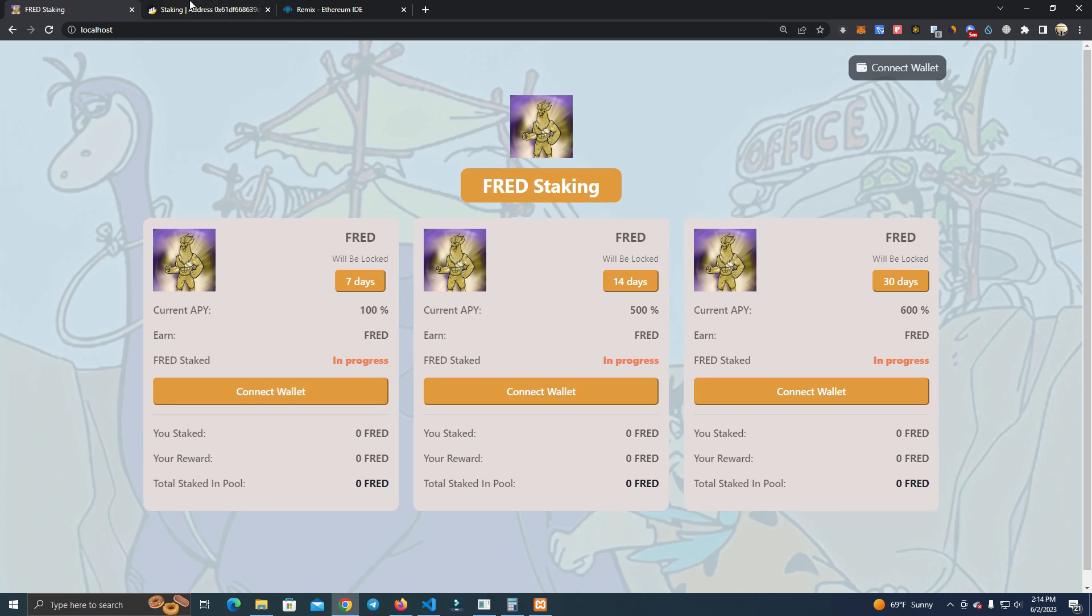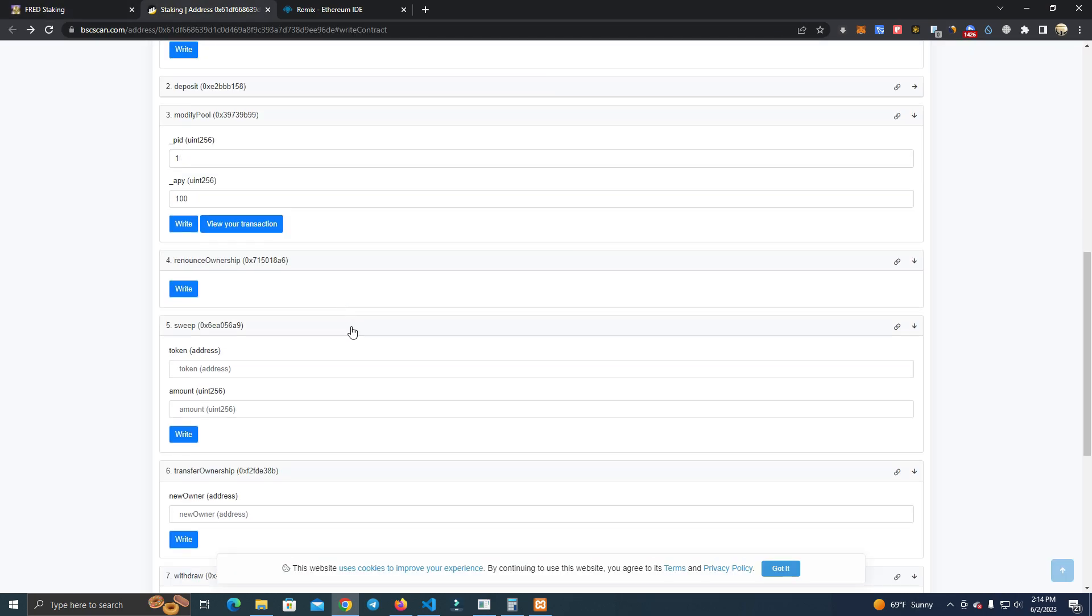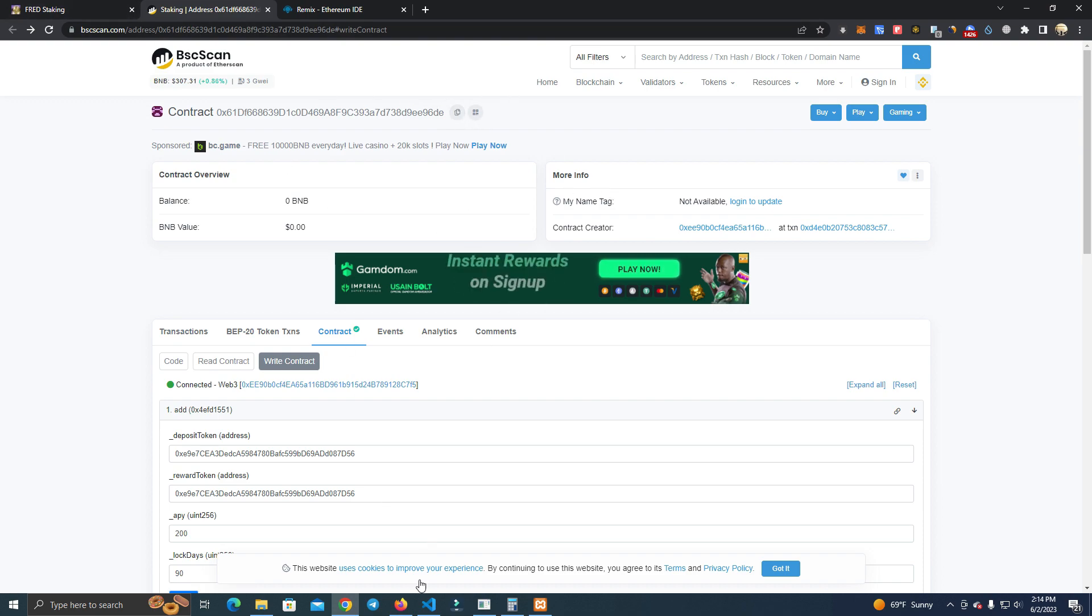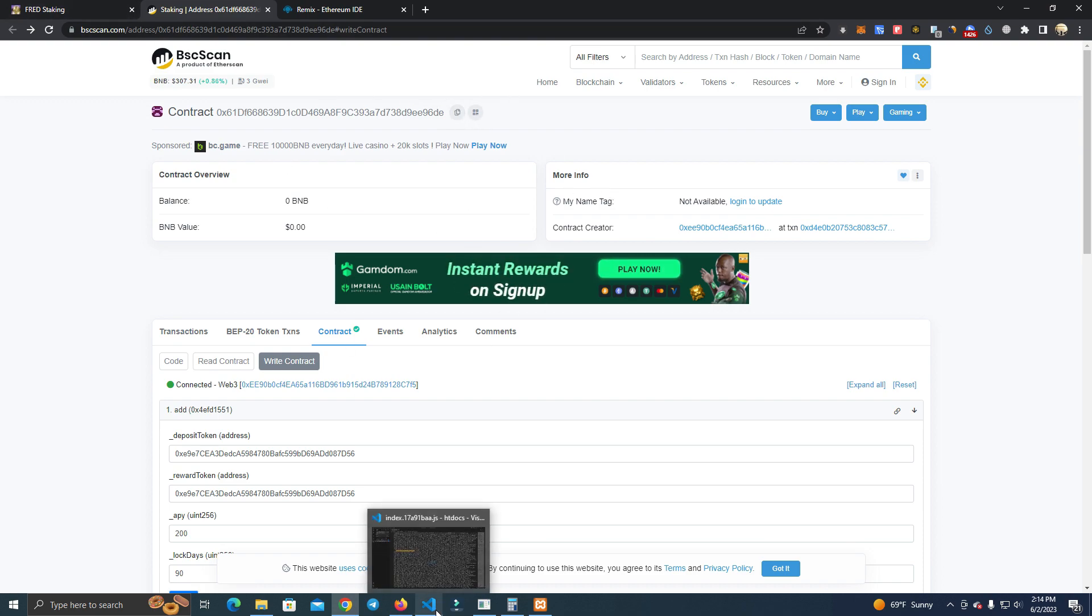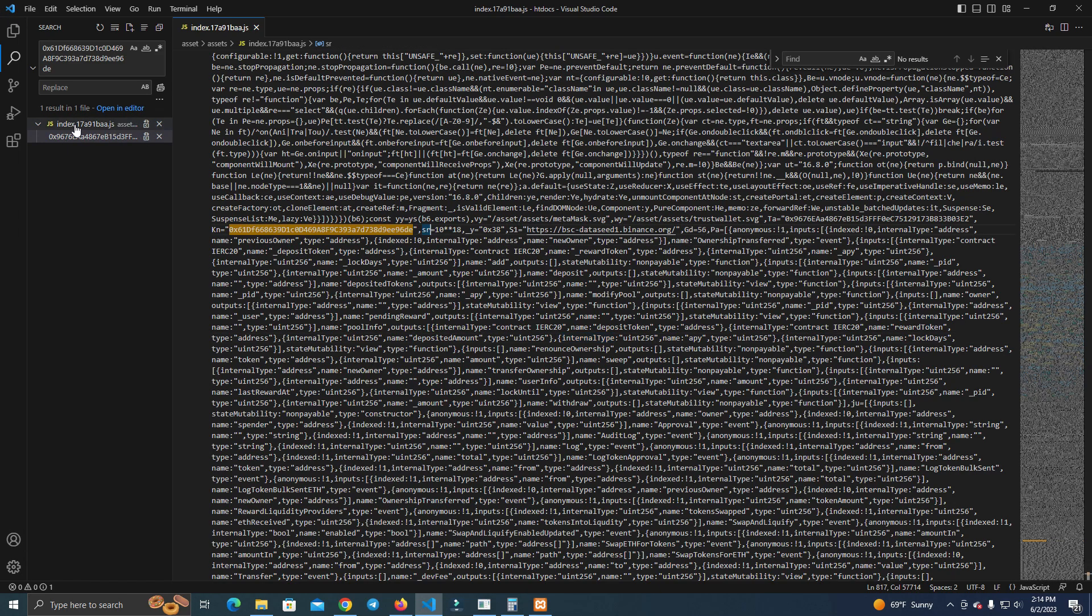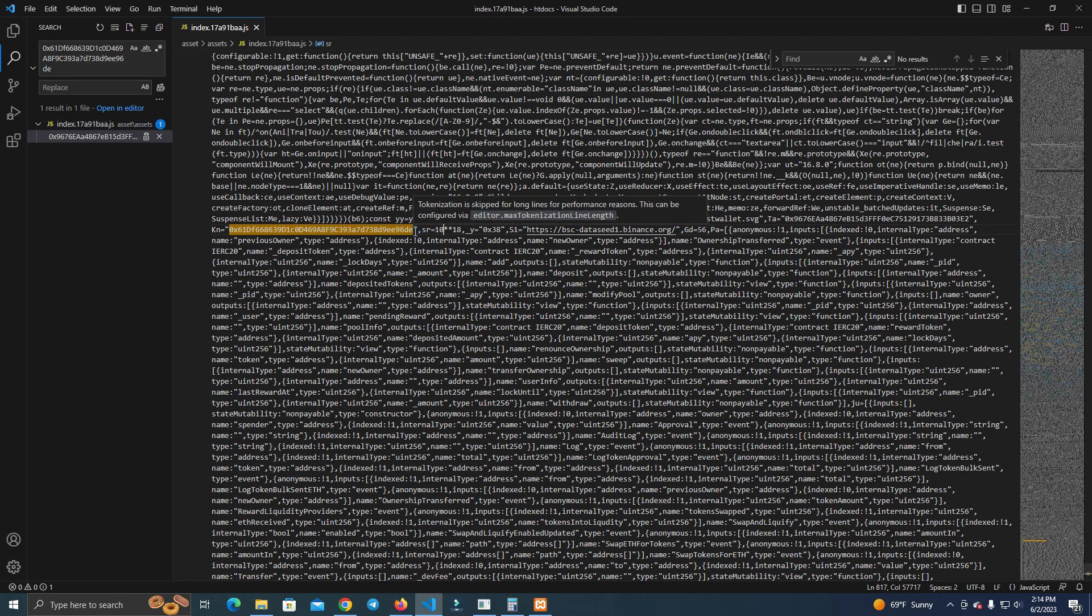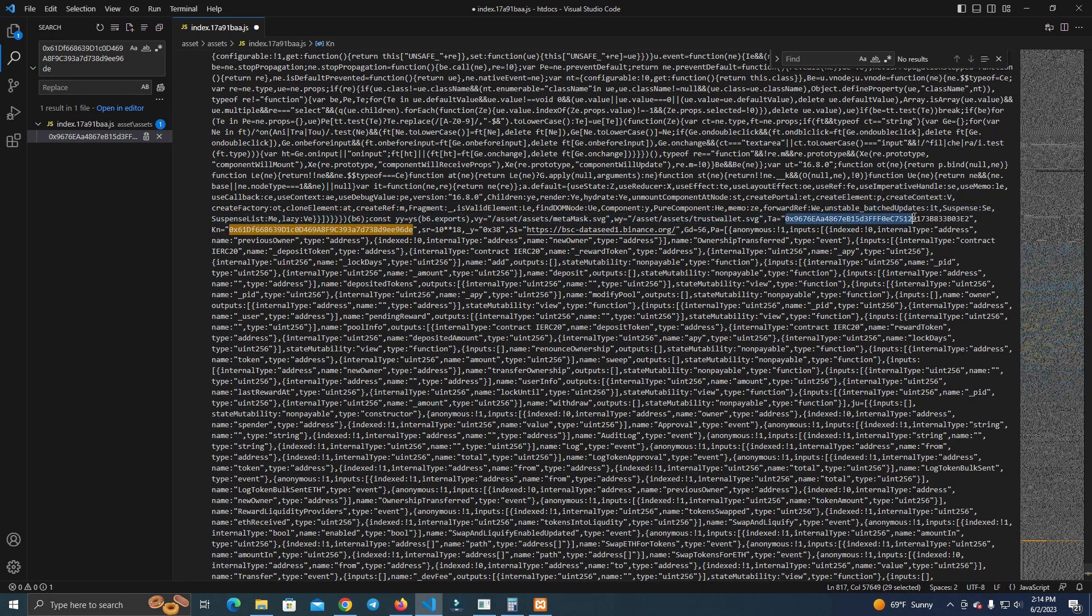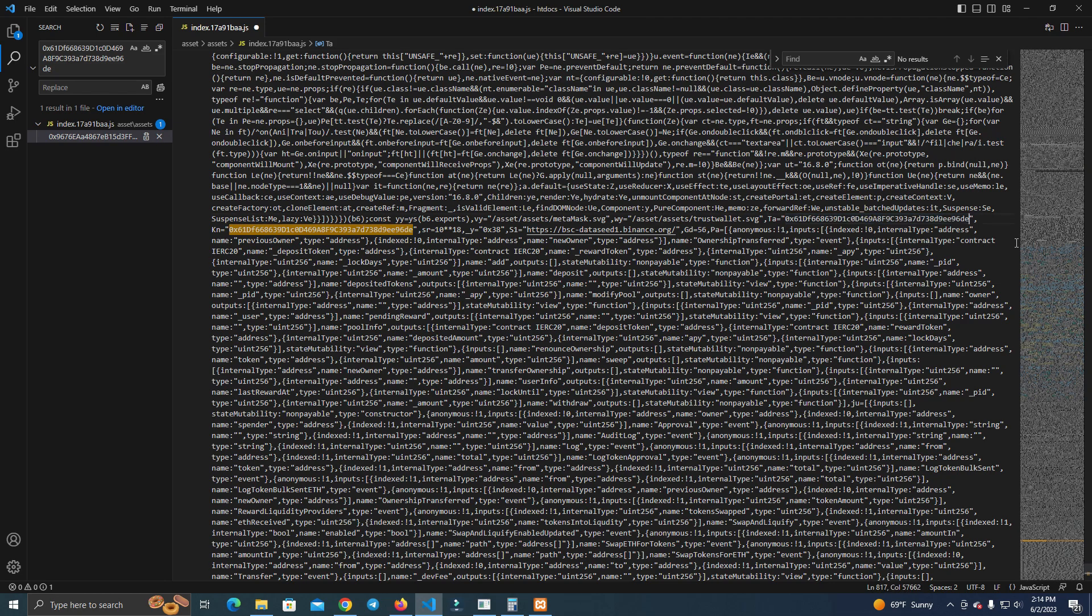After you have deployed and set up the contract, all you have to do is go to your files, open the files on Visual Studio, and in the index.js file you change the contract address. You will find this one and you replace it with yours. And here we add our token address, so we replace this with our token.